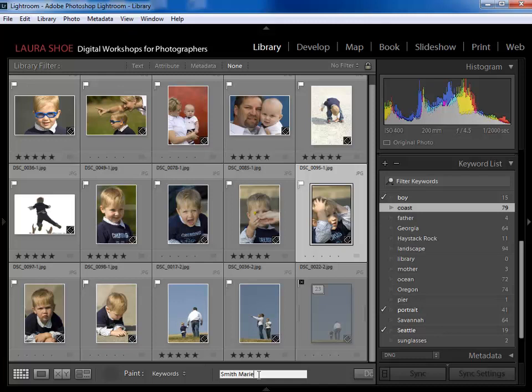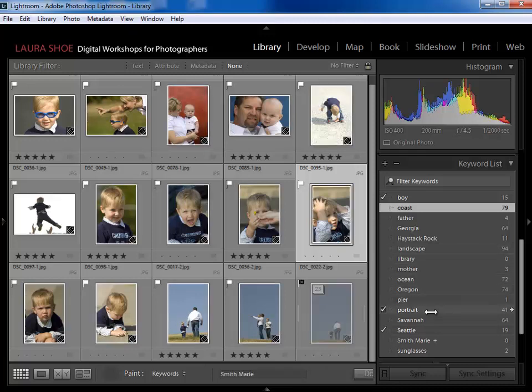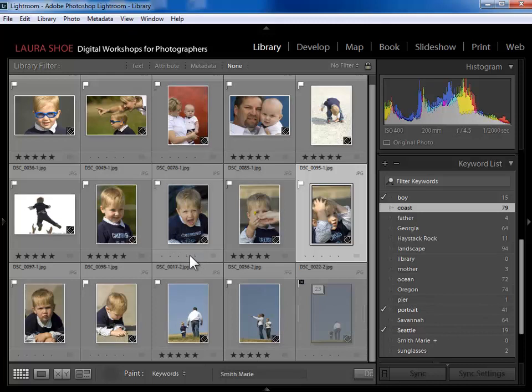I'm going to type in 'Smith Marie' — assigning the mother's name to all photos with the mother. I'll type that keyword in the box and hit Enter. I'm doing last name first because keywords in the keyword list sort alphabetically, and I want all the Smiths to appear together.